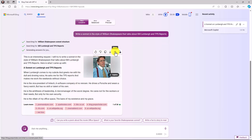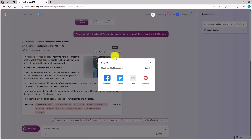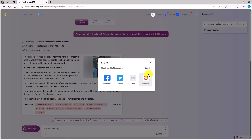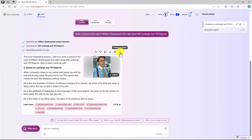You can also share results directly to Facebook, Twitter (now known as X), email, or Pinterest, and copy the link. You can even launch the conversation on your phone — there's a mobile app for Bing Chat easily downloadable from the iOS or Android store.